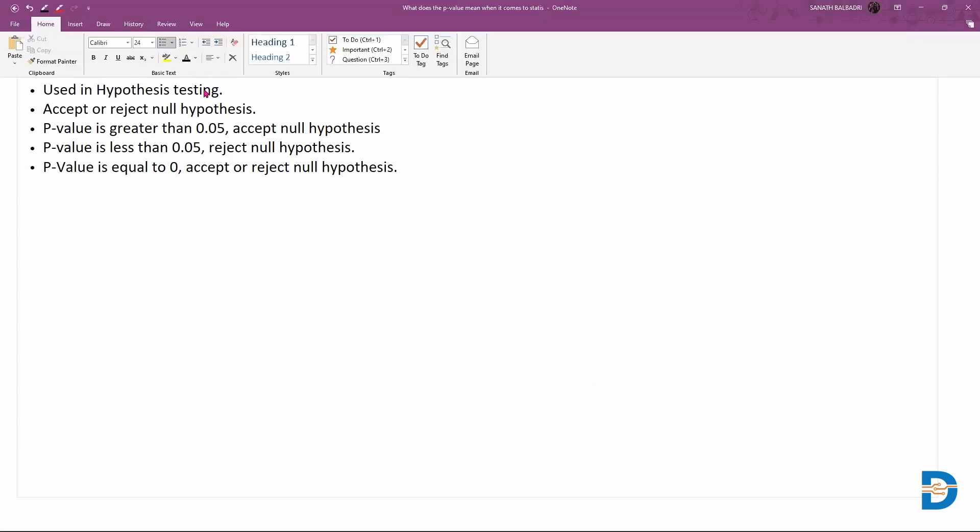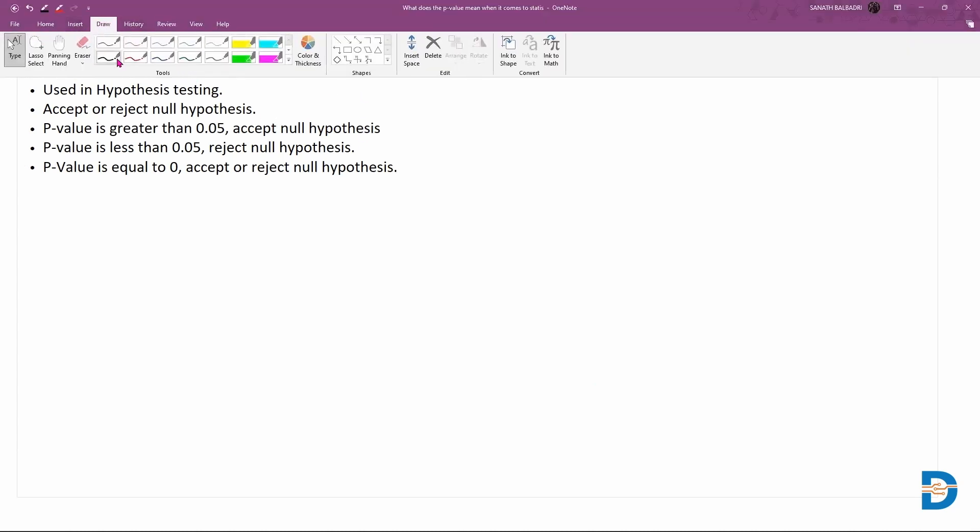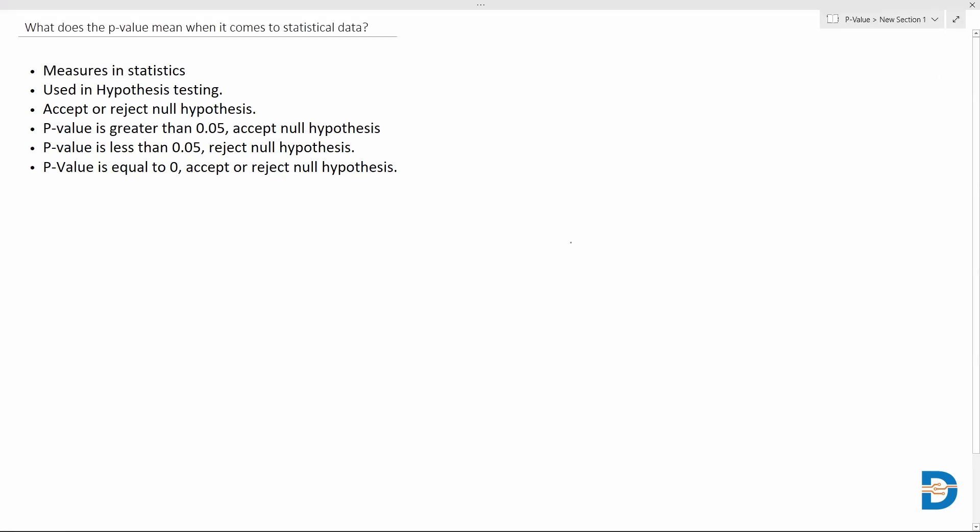Most of the time, this p-value would be very important when it comes to the critical region. We have a term in statistics when it comes to distribution of the data called the critical region. Let's say we have a simple example of a distribution, and mostly we'll be performing the one-tail or two-tail test for the hypothesis.